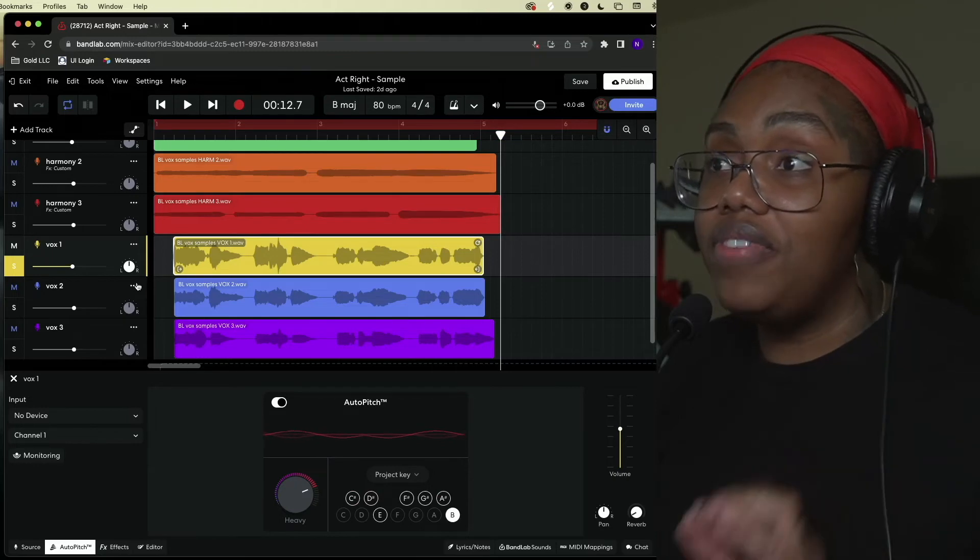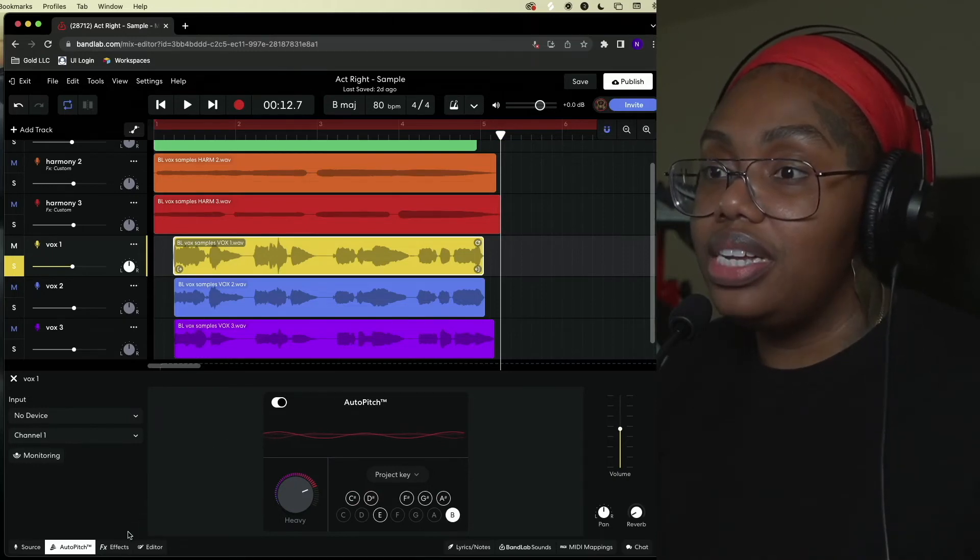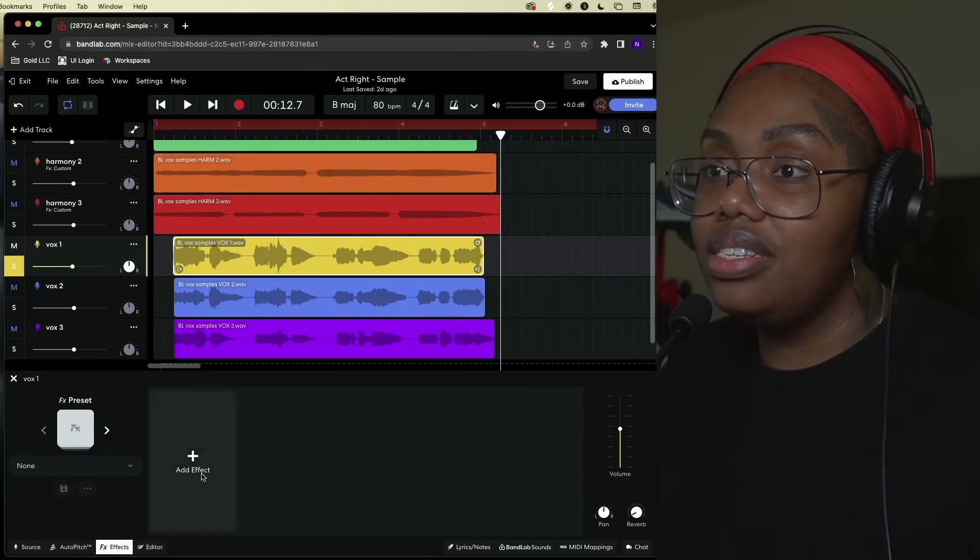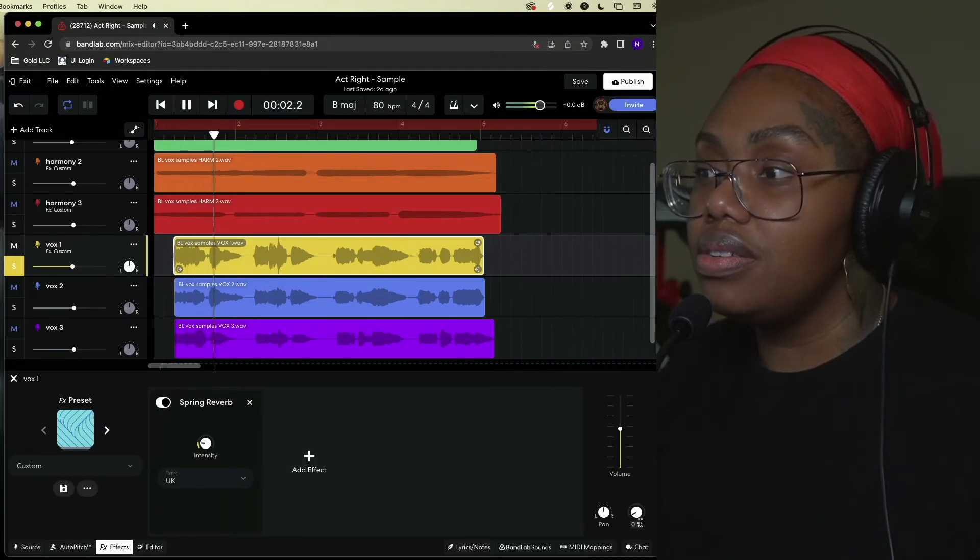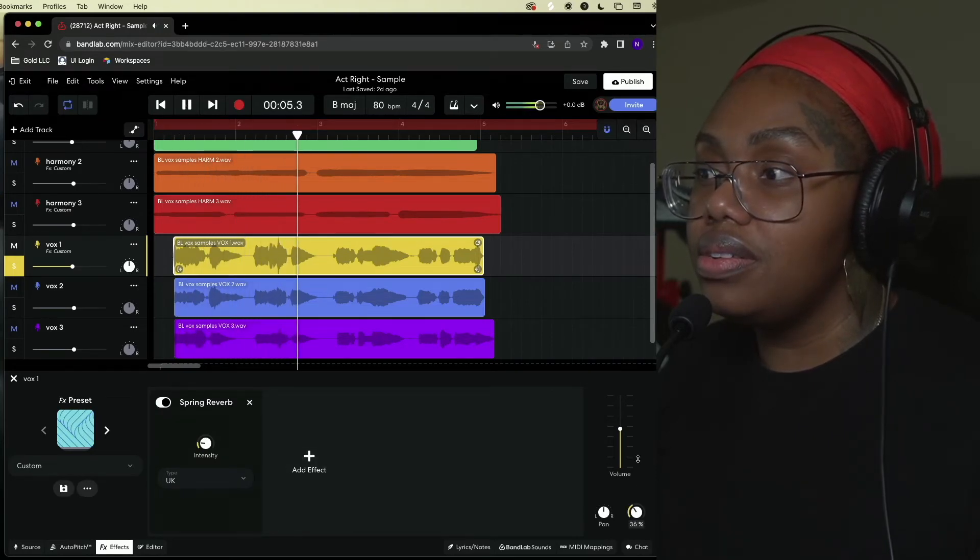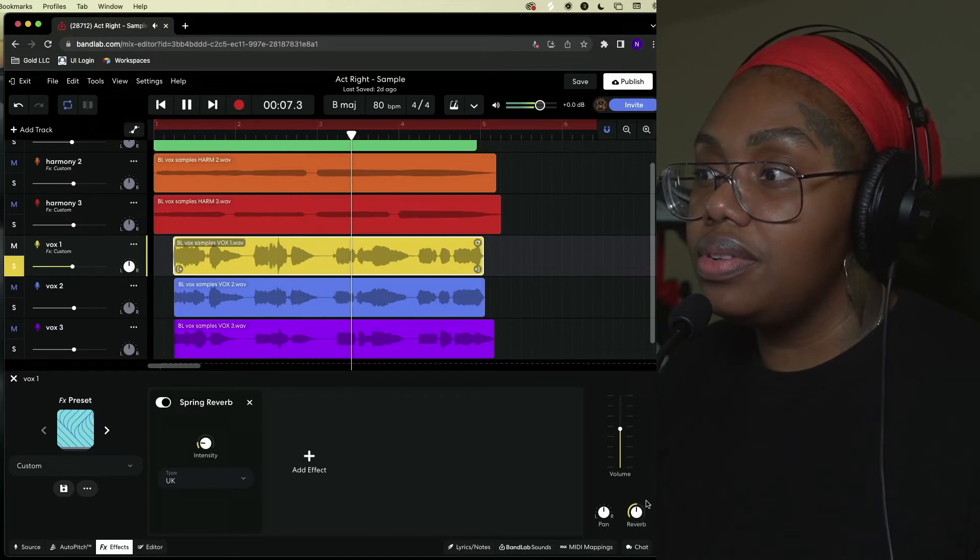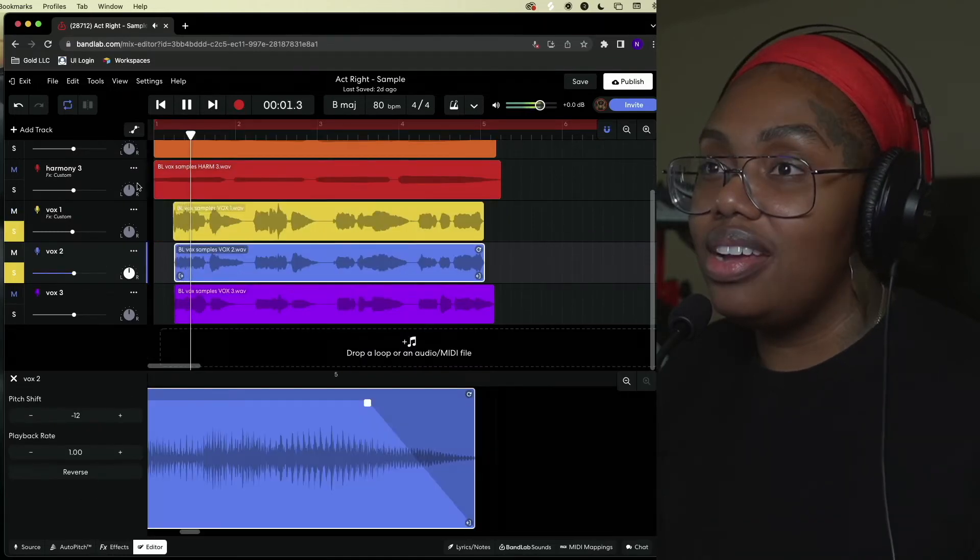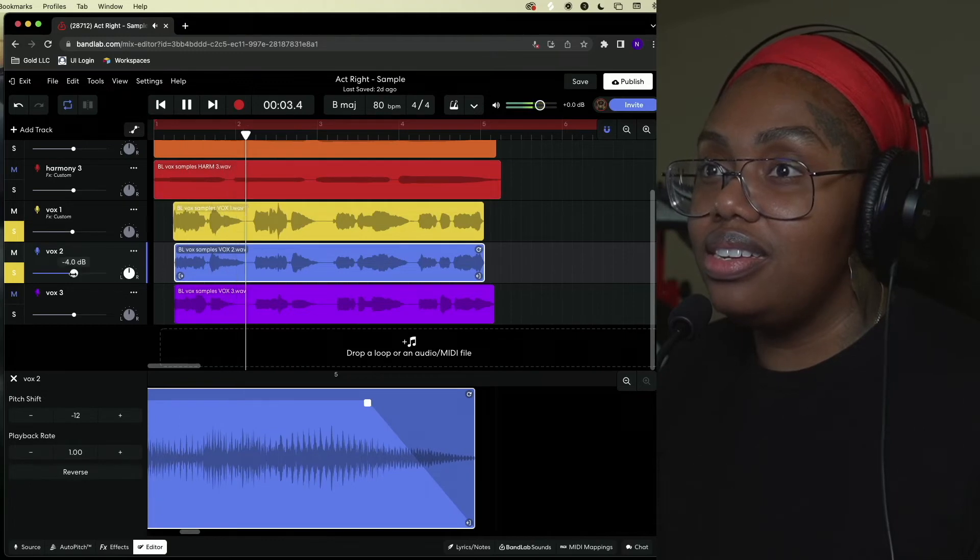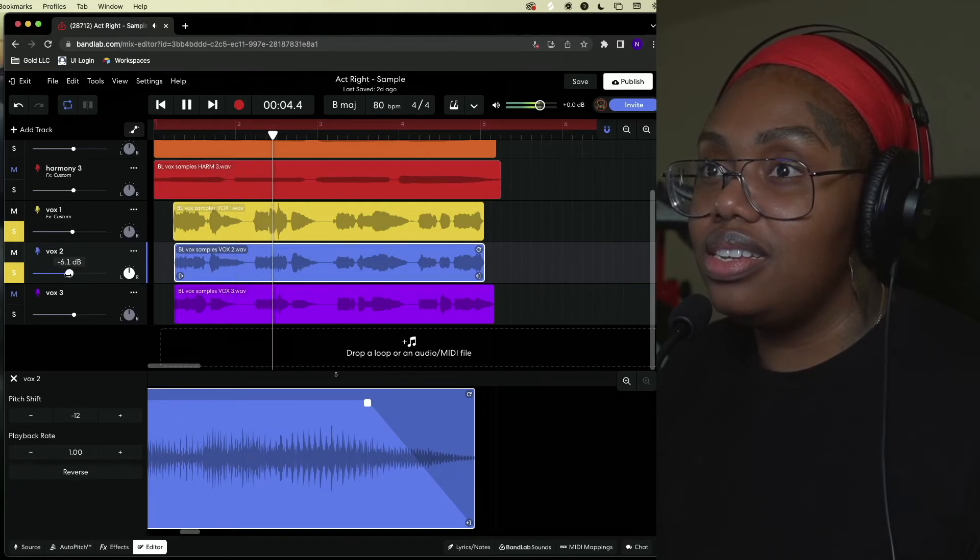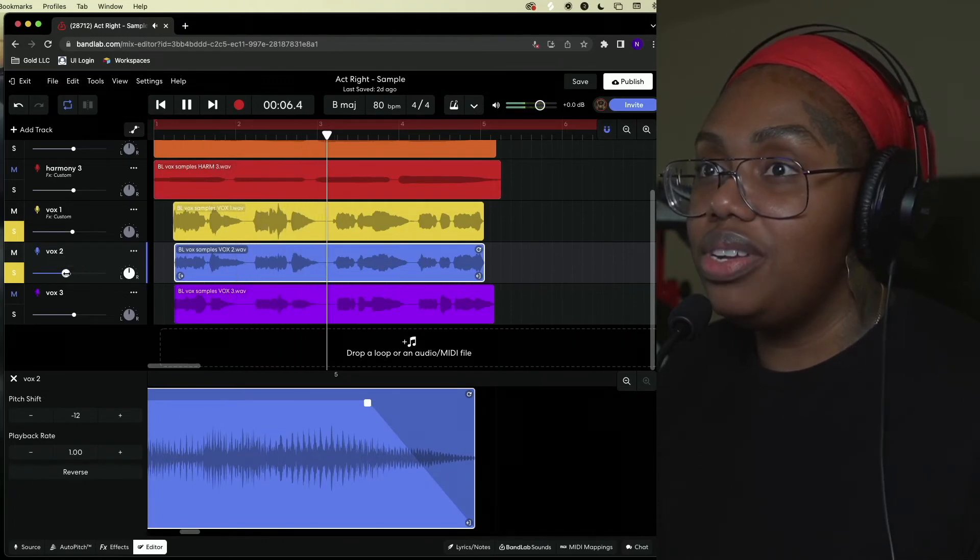That sounds like perfection. Alright so let's add some effects. Funny how you act right, only when I act wrong. Then you wanna get mad. Funny how you act right, only when I act wrong. Mix it down a bit.